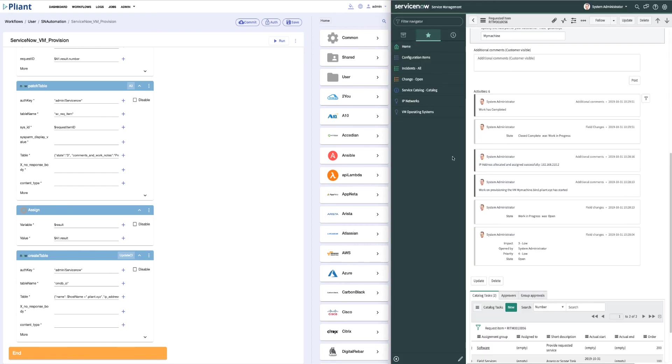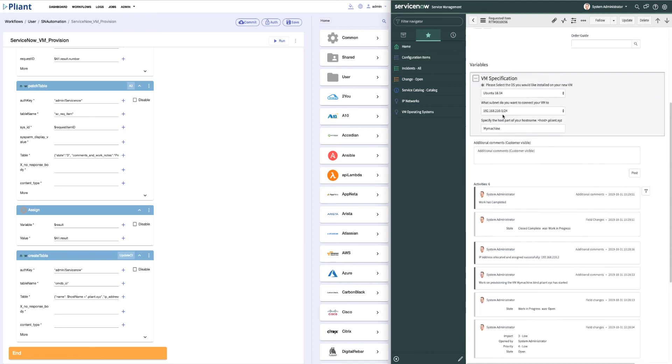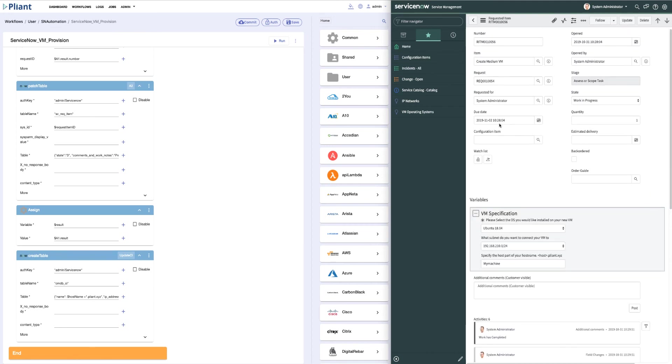Returning to our ServiceNow page, we can see that the status has been updated and that the request ticket status has been changed to closed.